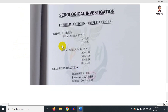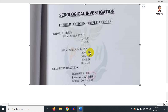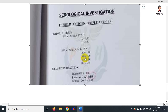Here we report the actual layout of the Widal test. For Salmonella typhi we look at TO and TH. For Paratyphi A we look at AO and AH. For Paratyphi B we look at BH. O means active infection and H means previous infection. So AO means Paratyphi A active infection, AH means Paratyphi A previous infection, and BH means Paratyphi B.